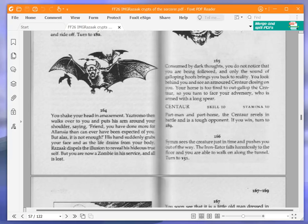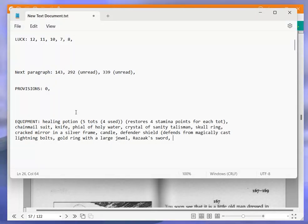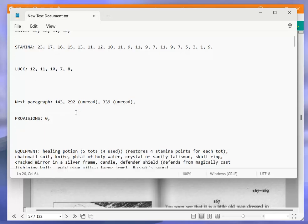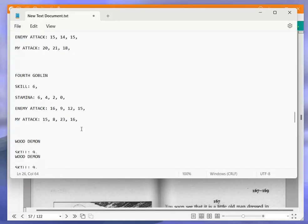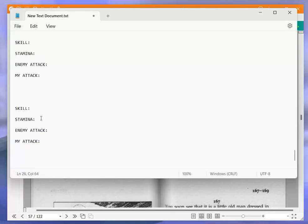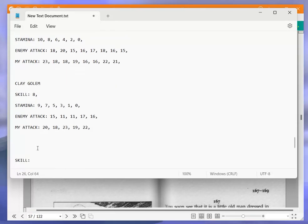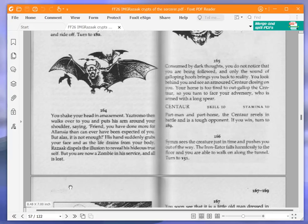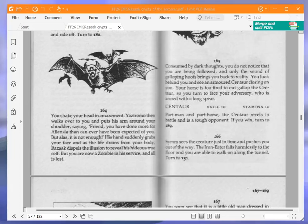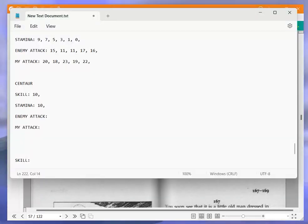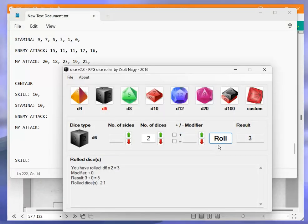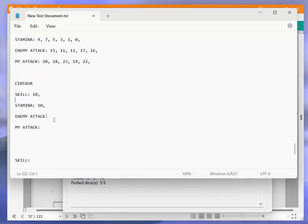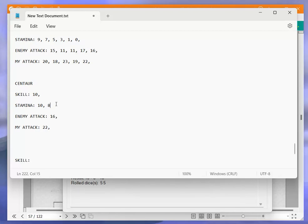Okay, centaur 10, 10. Off we go. My skill is 12 and my stamina is 9. So 10 plus 6 is 16, I get 22. So 16 to 22, puts him down to 8.